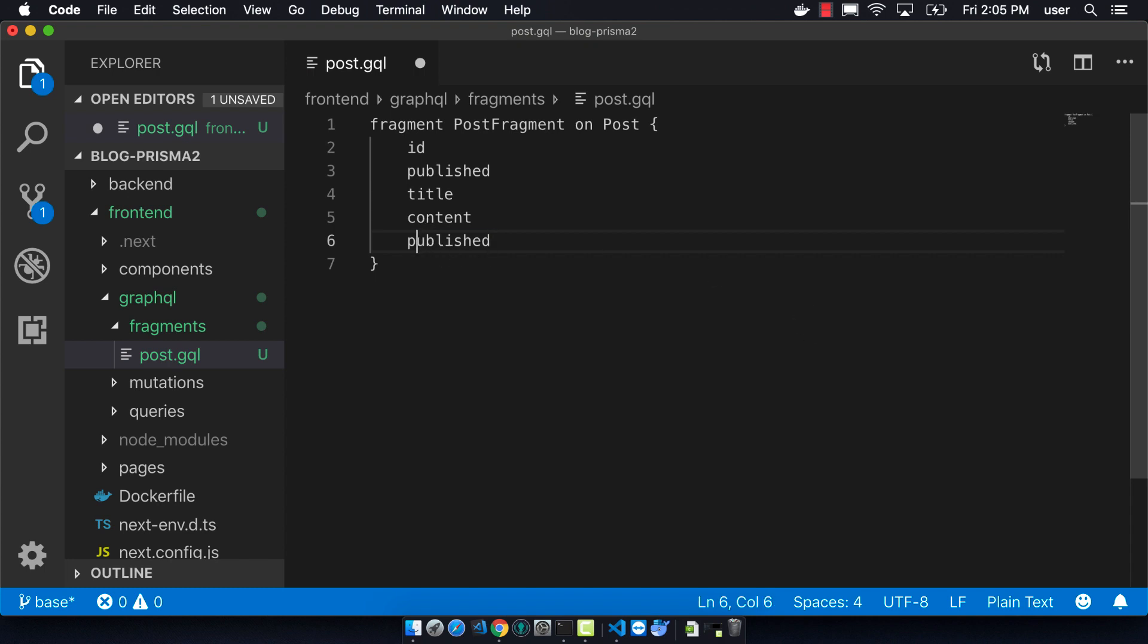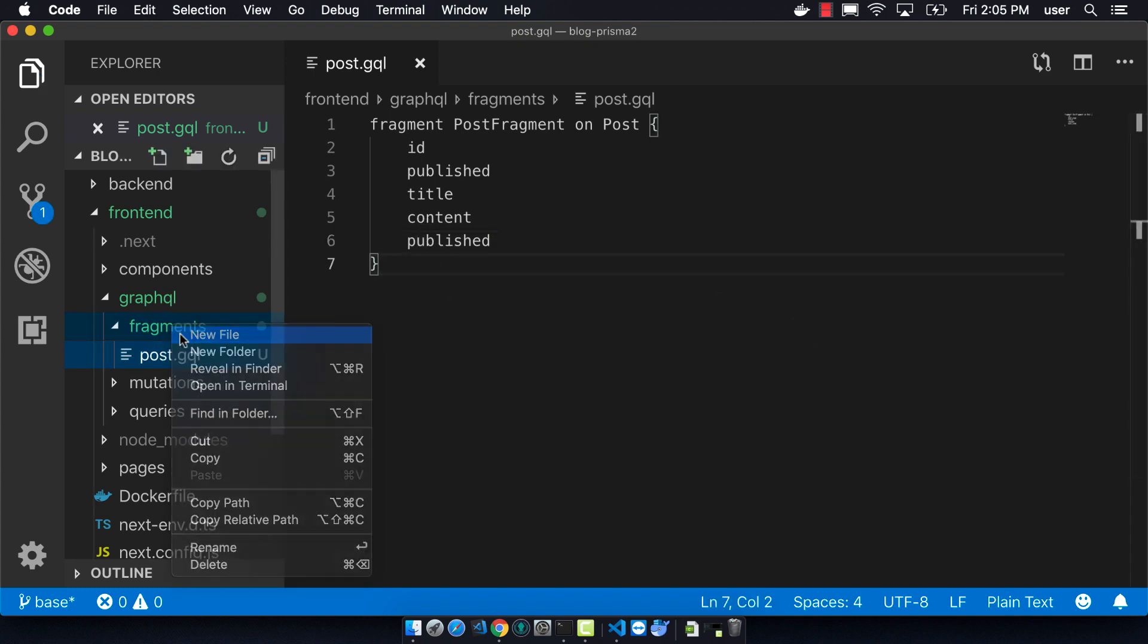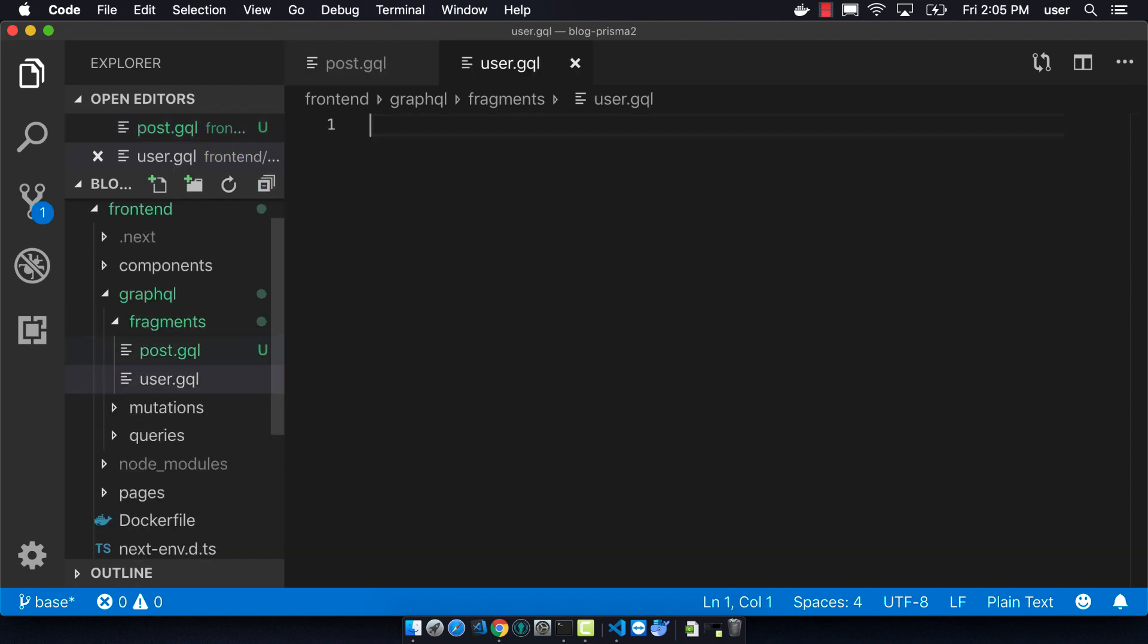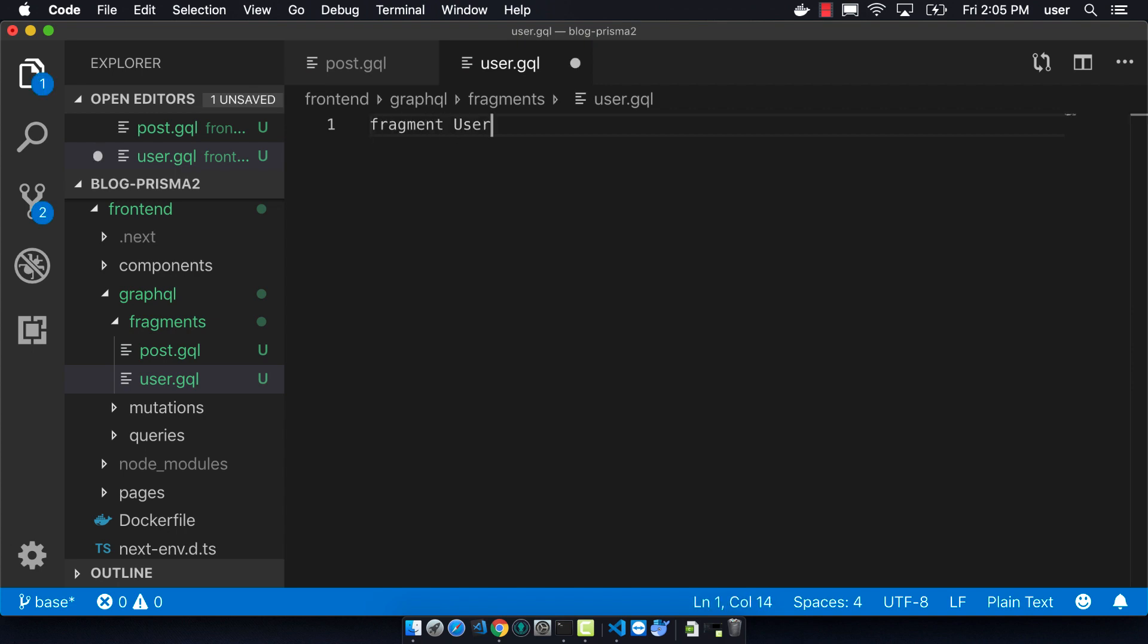So then we can go to user.gql. So we can have ID, name, email, and that's it.